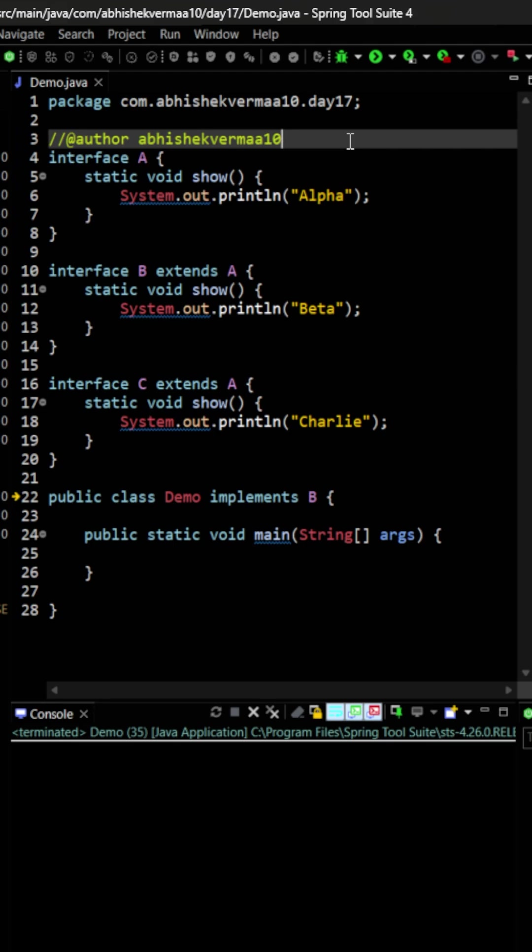So let's see. First of all, as you see, interface A is having a static method show, then interface B is extending A and containing a static method show again. Interface C is also extending A and containing static method show again, and in demo class we are implementing B only.